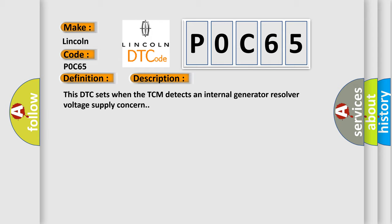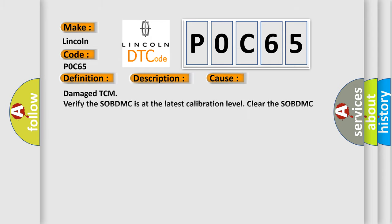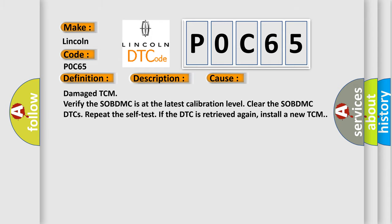This diagnostic error occurs most often in these cases: Damaged TCM. Verify the SOBDMC is at the latest calibration level, clear the SOBDMC DTCs, repeat the self-test. If the DTC is retrieved again, install a new TCM.